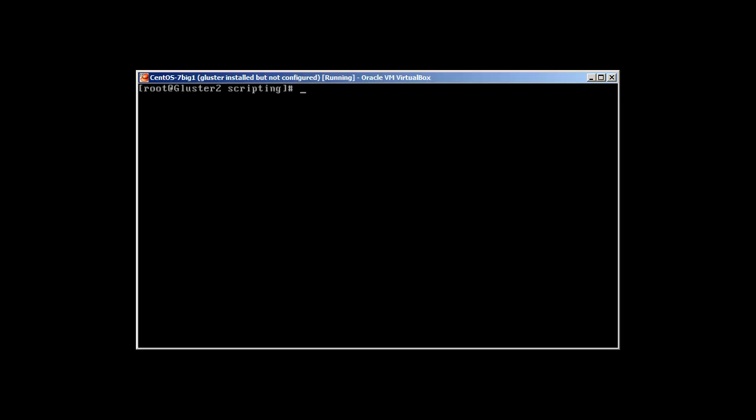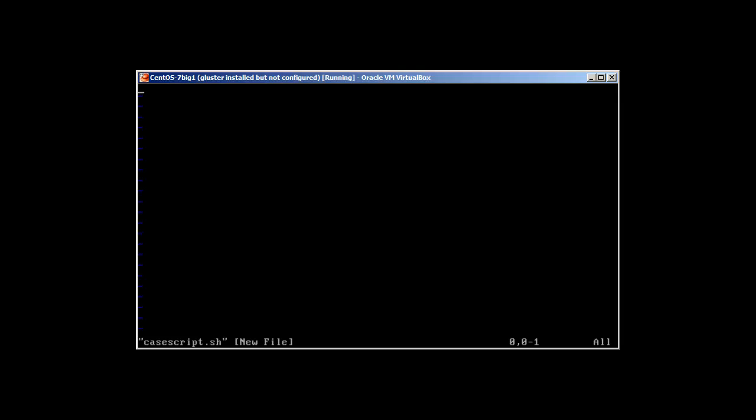Hey guys, welcome to Linux Zero to Hero project. My name is Salman Francis and in our ninth video of our batch scripting series, we will look at the case statement. Let's create a file called case_script.sh and start as always with the shebang header #!/bin/bash.